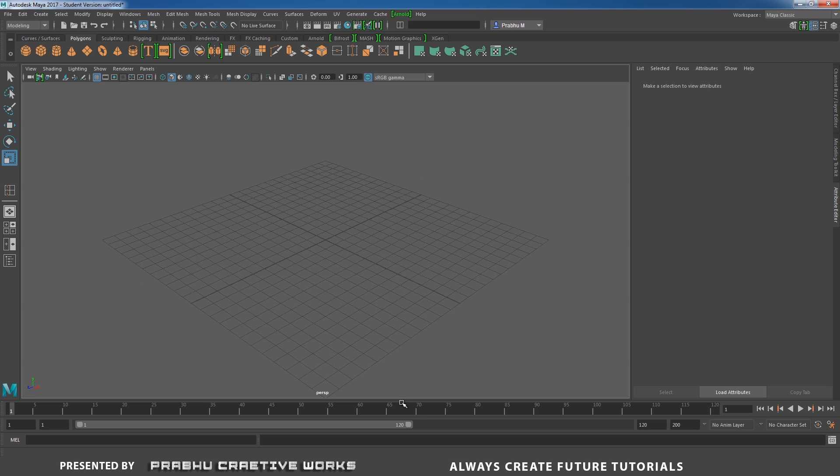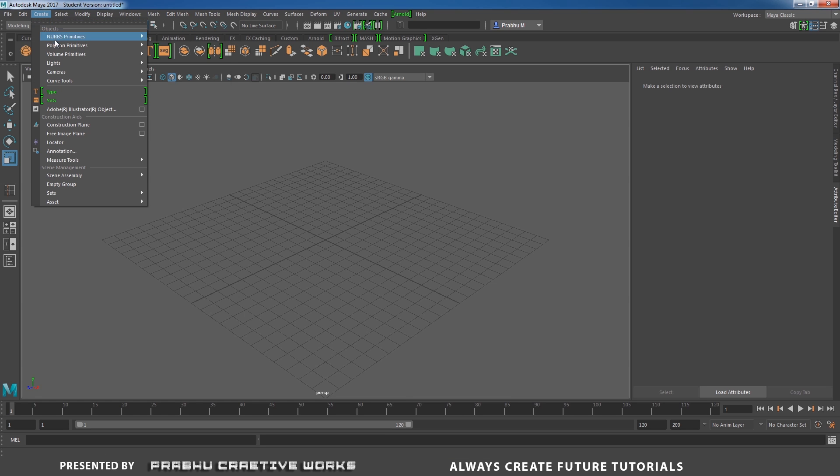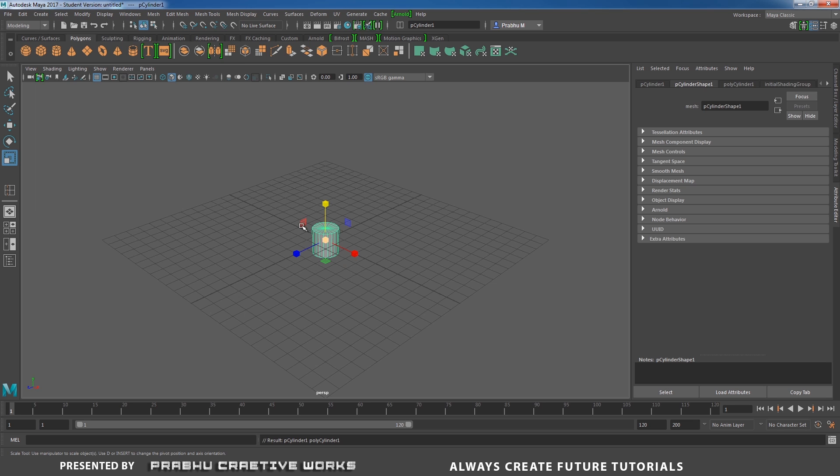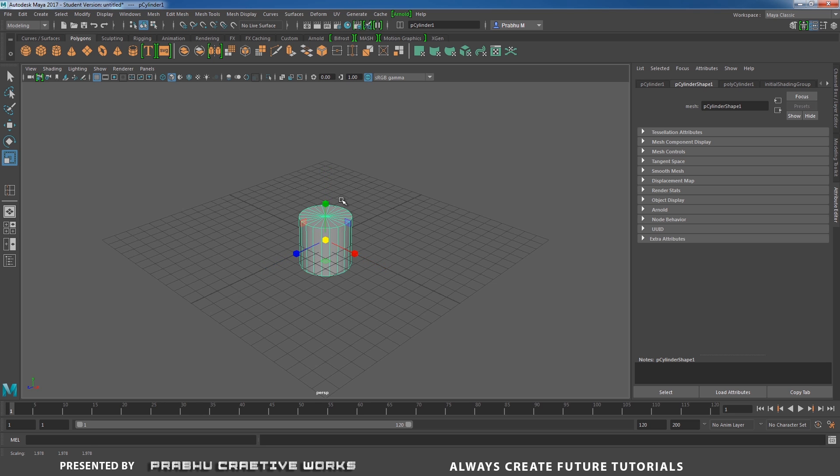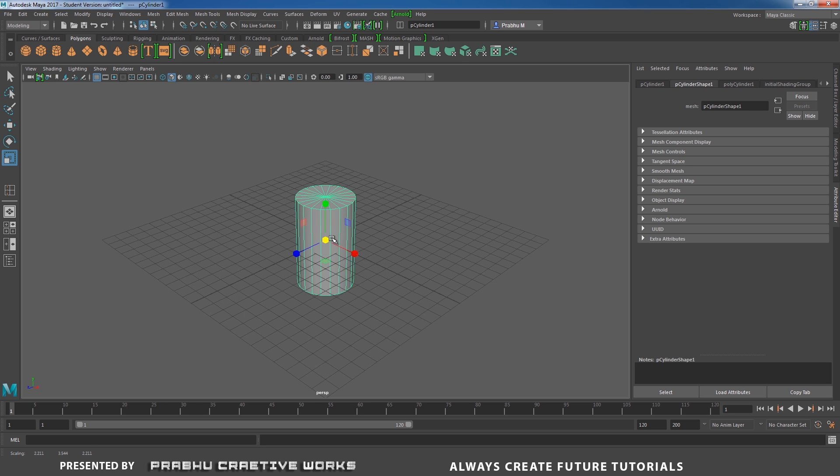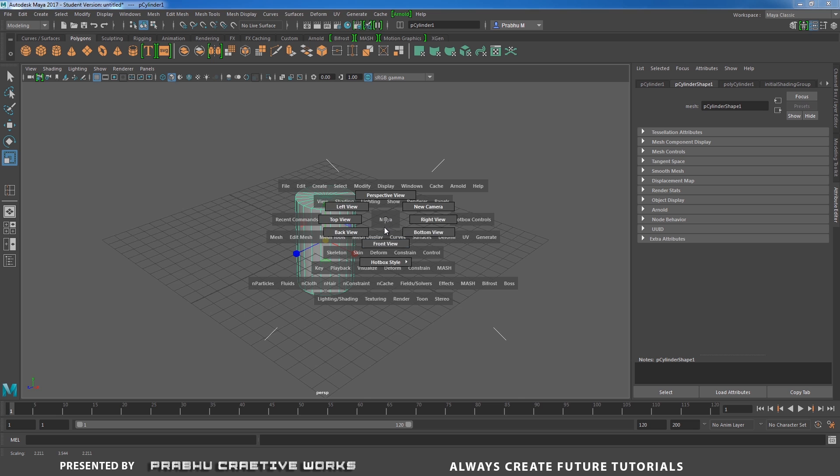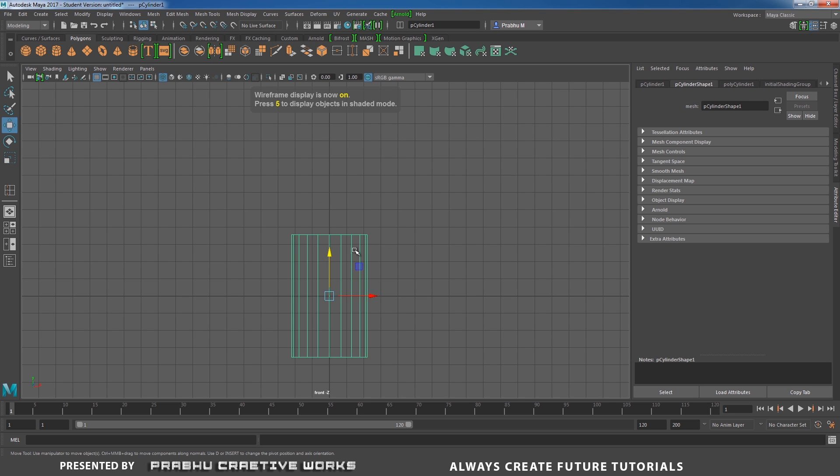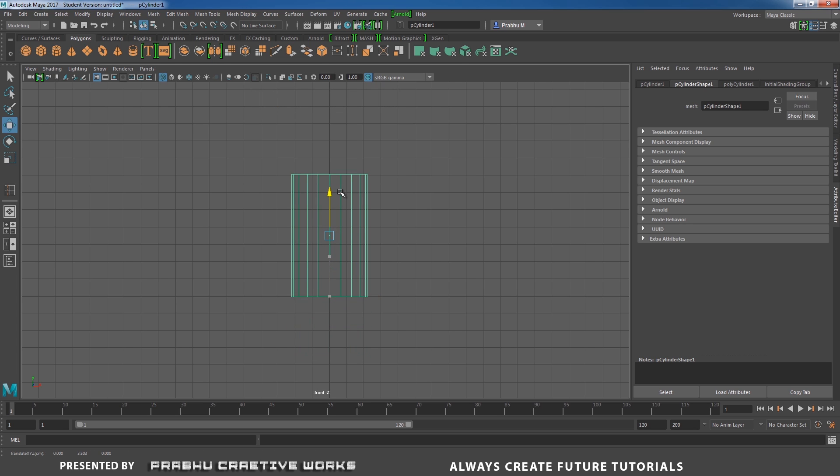Go to Maya, go to create panel polygon primitives, disable the interactive creation. That means when we click on poly cylinder, it will automatically be created in center of grid. Press R and scale big and also in Y. Go to front view, press 4 in keyboard to see wireframe mode. Press W, I want to move in Y.